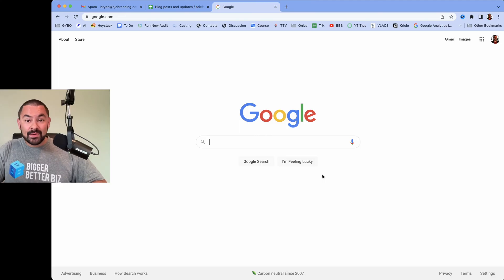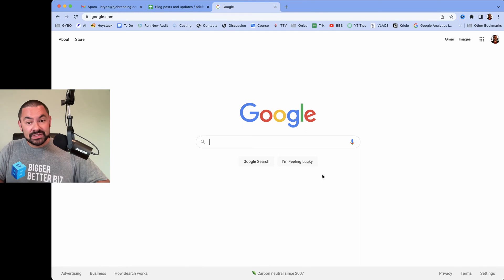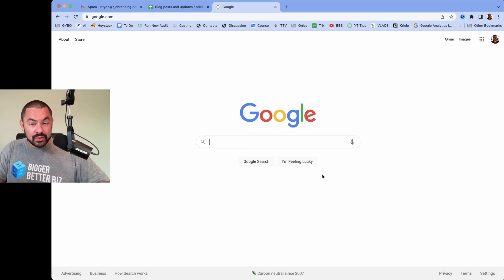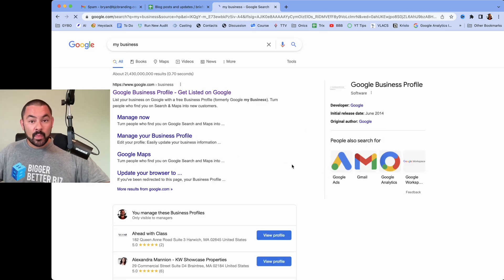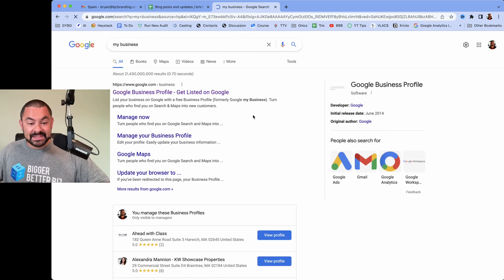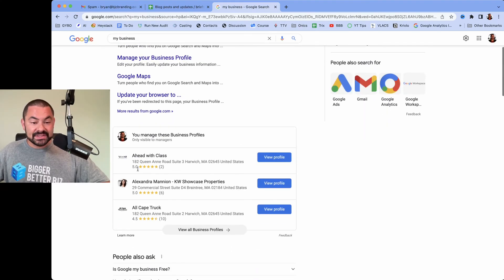We're just at google.com. Big change here — you don't have to go to google.com/business anymore. You can just open up a brand new browser window or tab, go to google.com, and then type in "my business." When you type in "my business," assuming that you're signed in with the Google account that created the business profile, you can see all the different businesses that you manage.